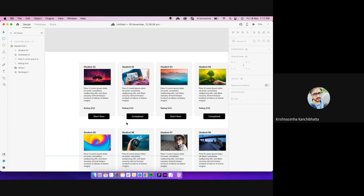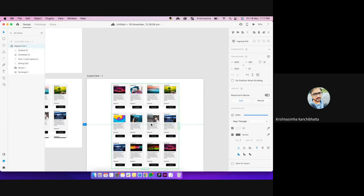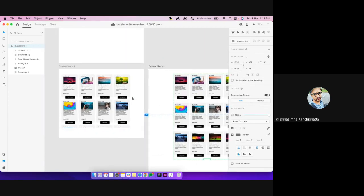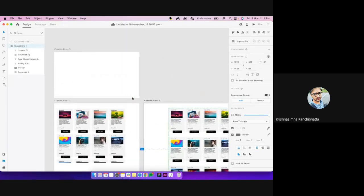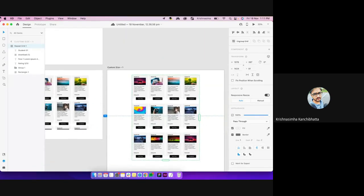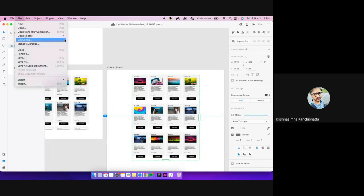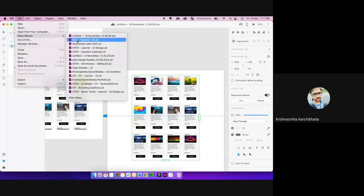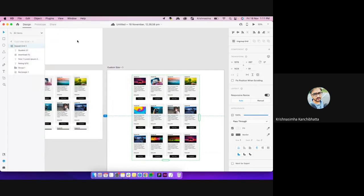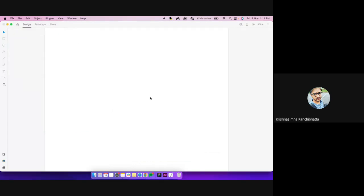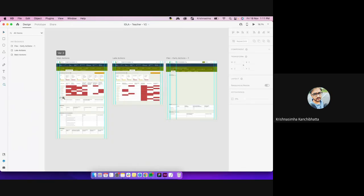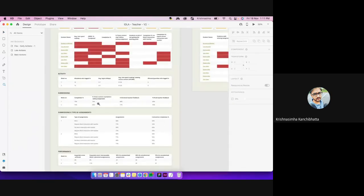There are a few limitations in repeat grid but it still serves the purpose of working out screens quickly. Having the stacking option is one of the best features in XD. Let me open one screen to show.